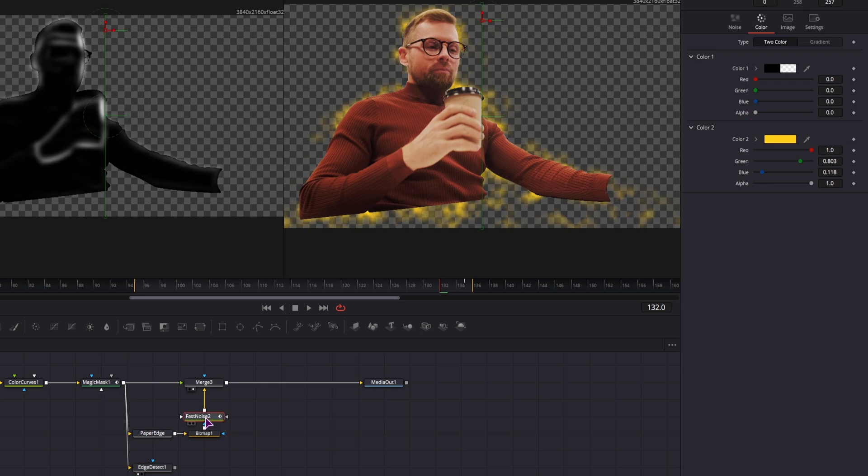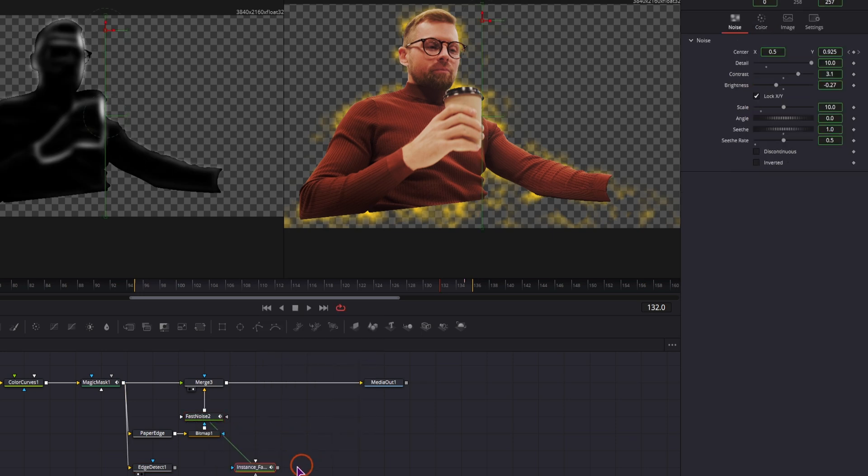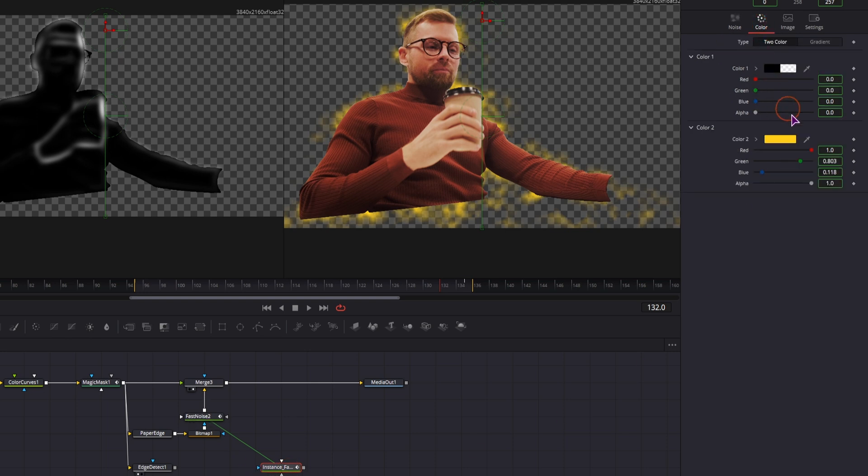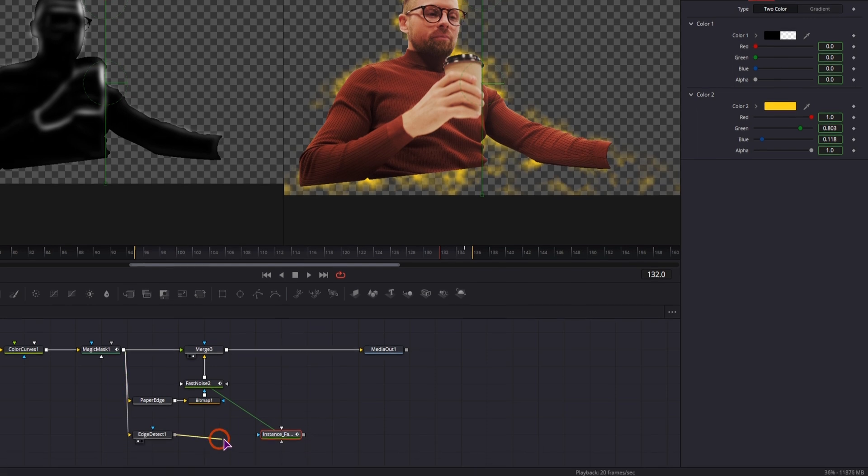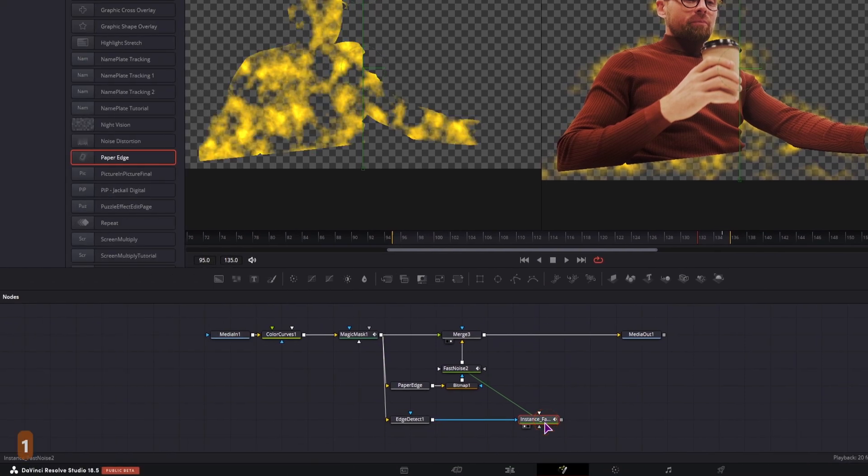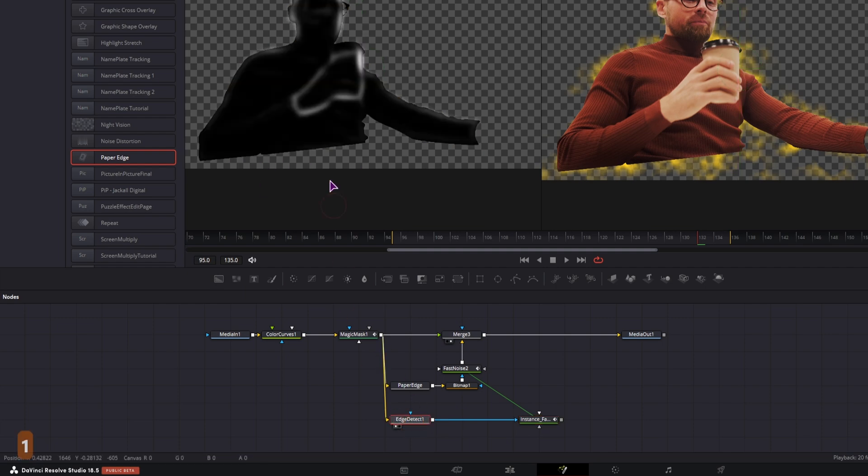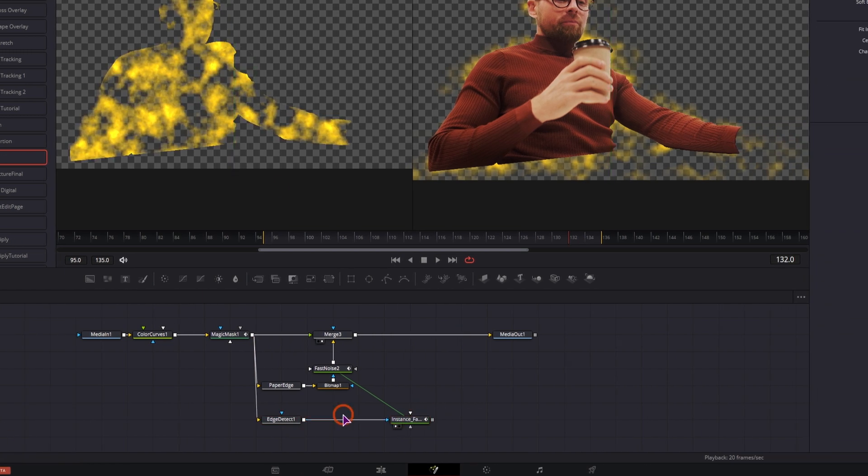I'll use the same fast noise node, so I'll copy it, right click, and paste an instance of it. So that if I change the color or any other setting, this will be applied in both nodes. Now if I connect the edge detect to the fast noise, this is what we get. This is not what we want. We just want a selection, we just want the white parts to be in the fast noise node.